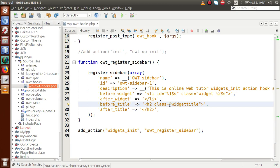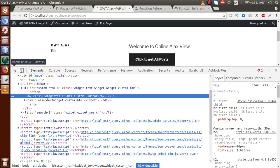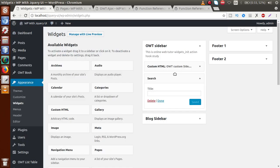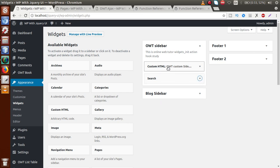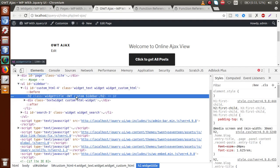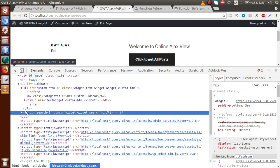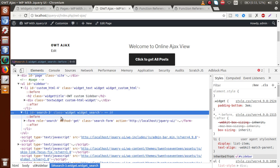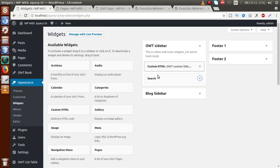Looking at before_title, we defined it as h2 with class widget-title. On the front end, inside the h2 tag we have class widget-title — the title we specified for our custom element. For the Custom HTML widget the title OWT Custom Sidebar displays inside that h2 element. There is also a second li tag for our search box, which contains a form element indicated by the custom search box form.